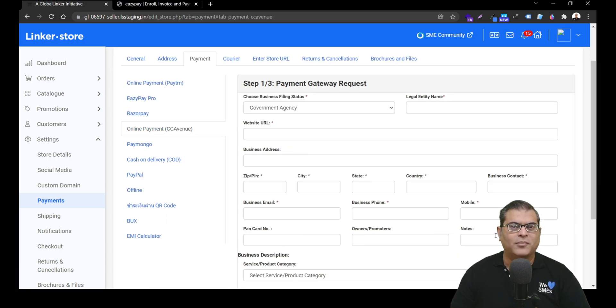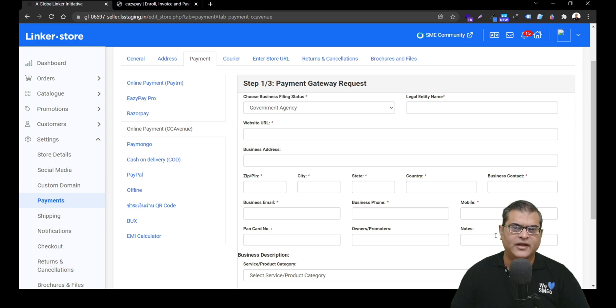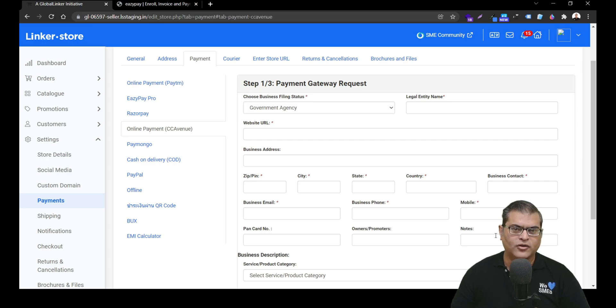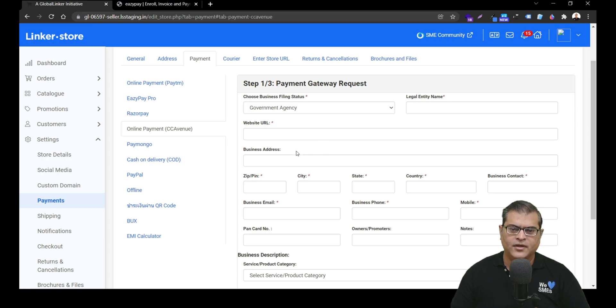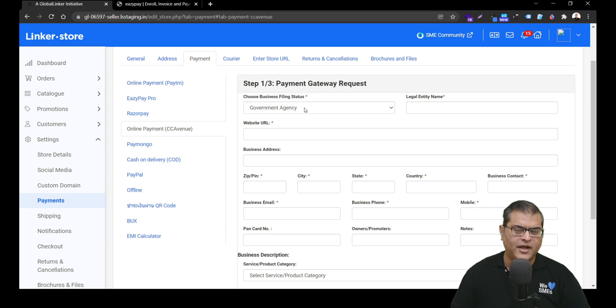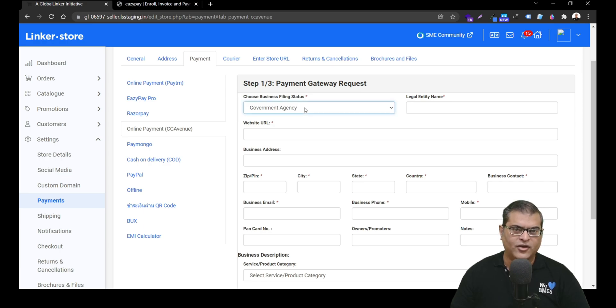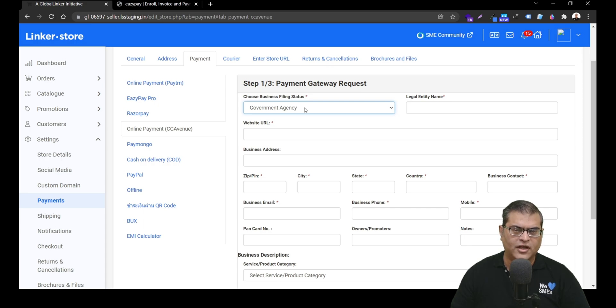To apply for CC Avenue Payment Gateway Activation, you have to fill and submit this form. Let's quickly understand what all the information you have to add on this form. The first field is where you have to specify your legal entity type, that is whether your company is a proprietorship, a partnership, private limited, public limited, so you can choose an option appropriately.